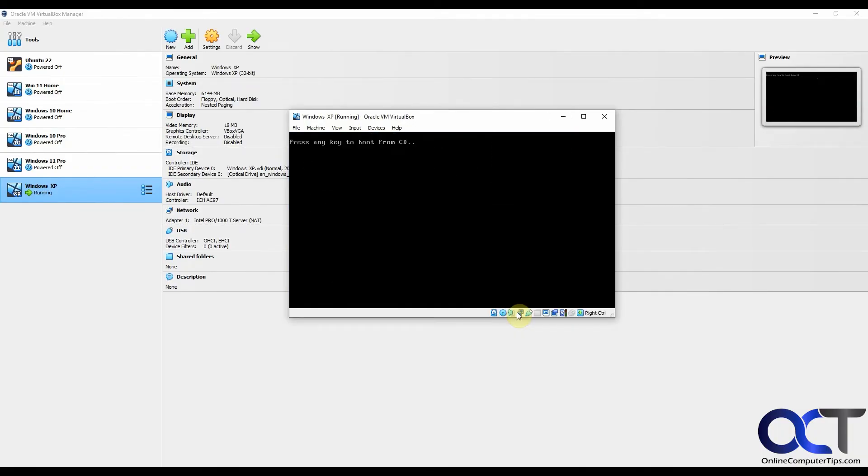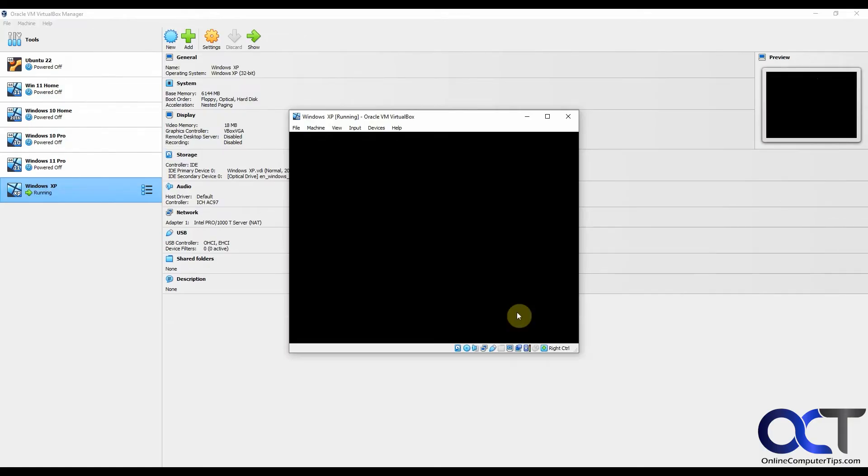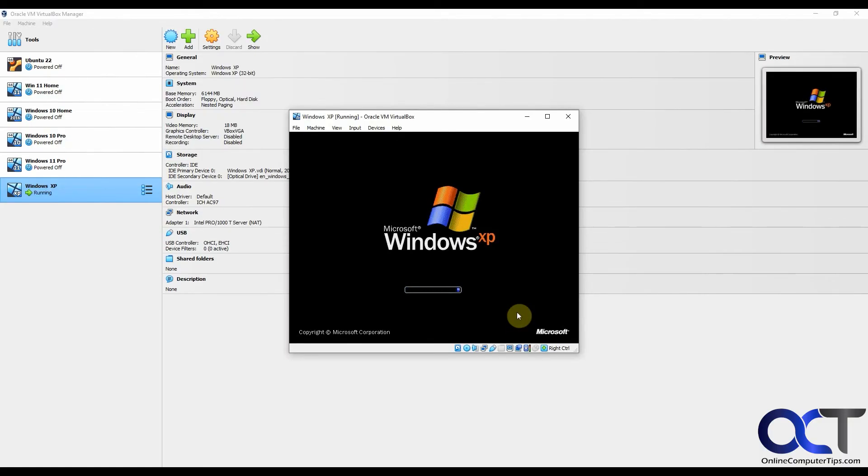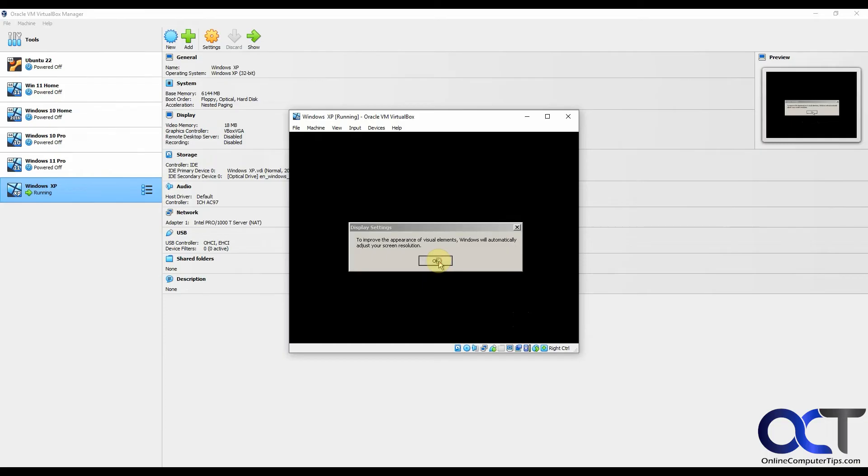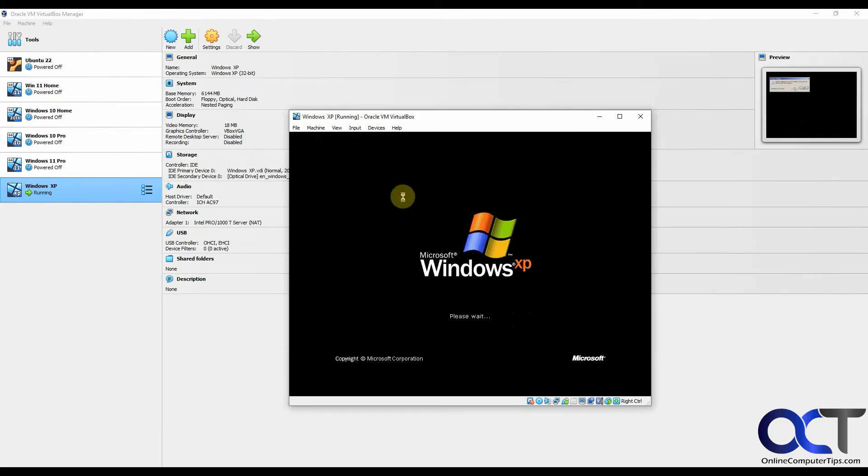We're rebooting again. You could always unmount the ISO file if you don't want to see that pressing a key to boot from CD message. It's going to try and improve the screen resolution just a little bit.